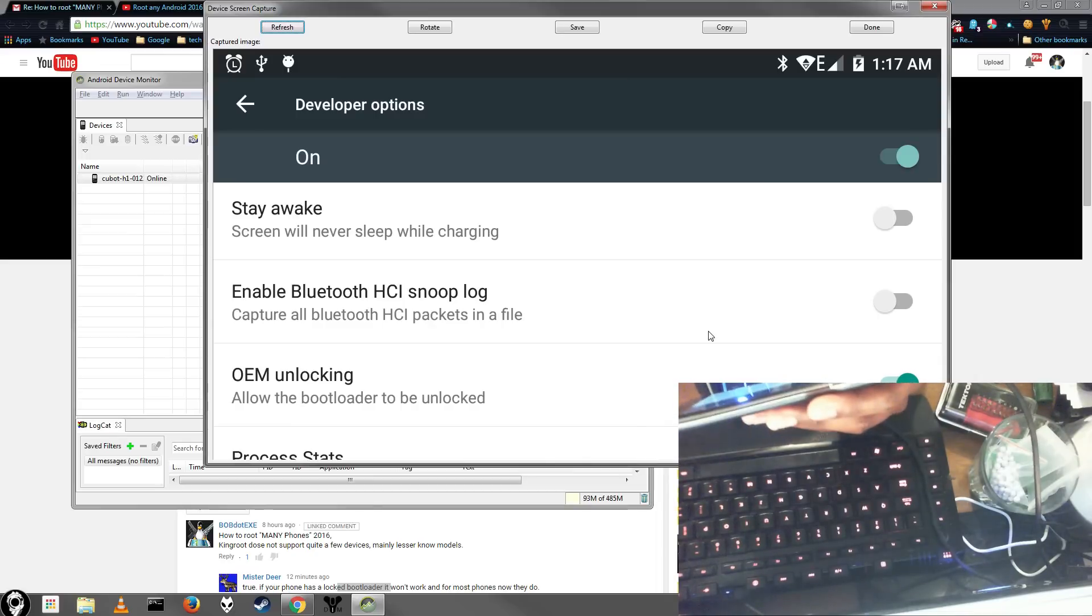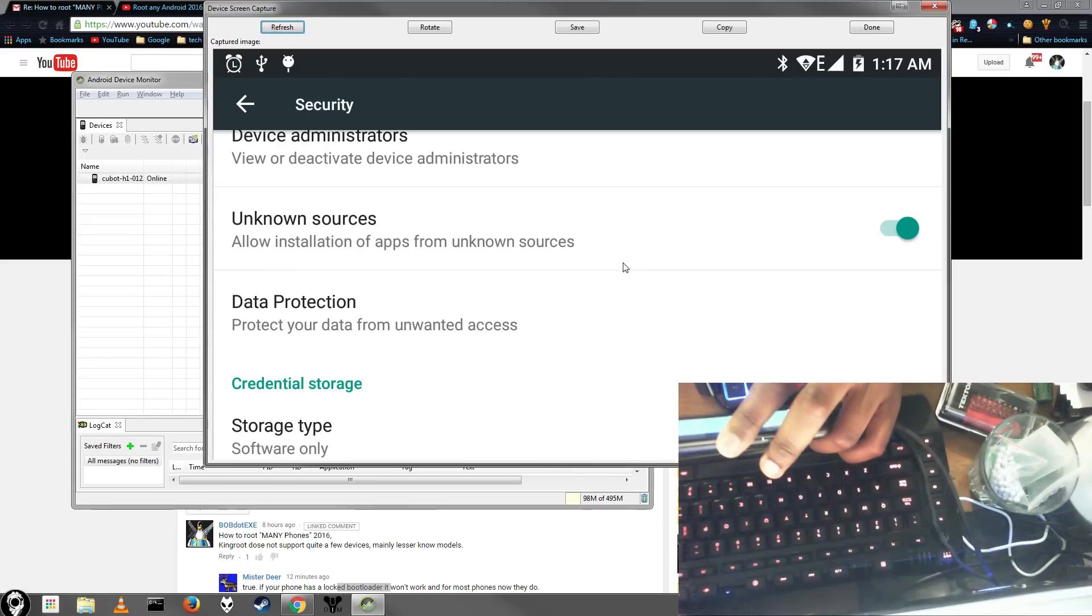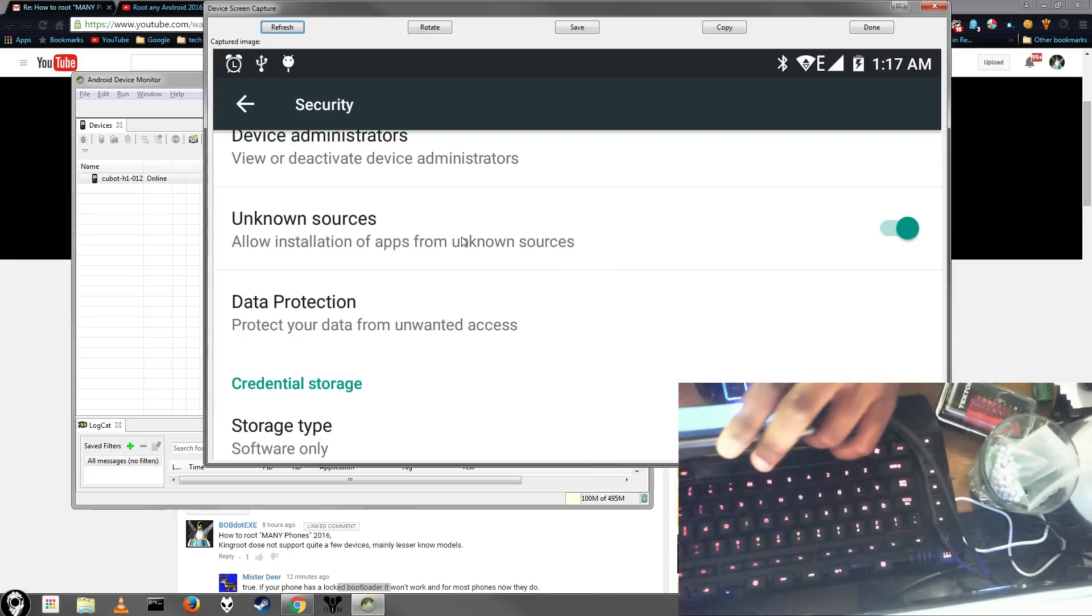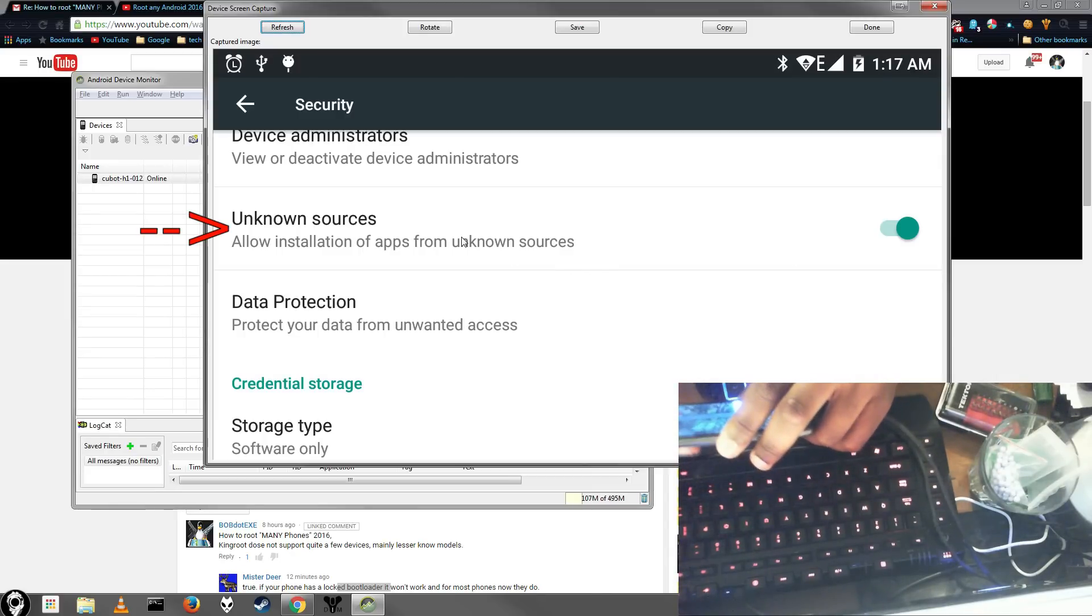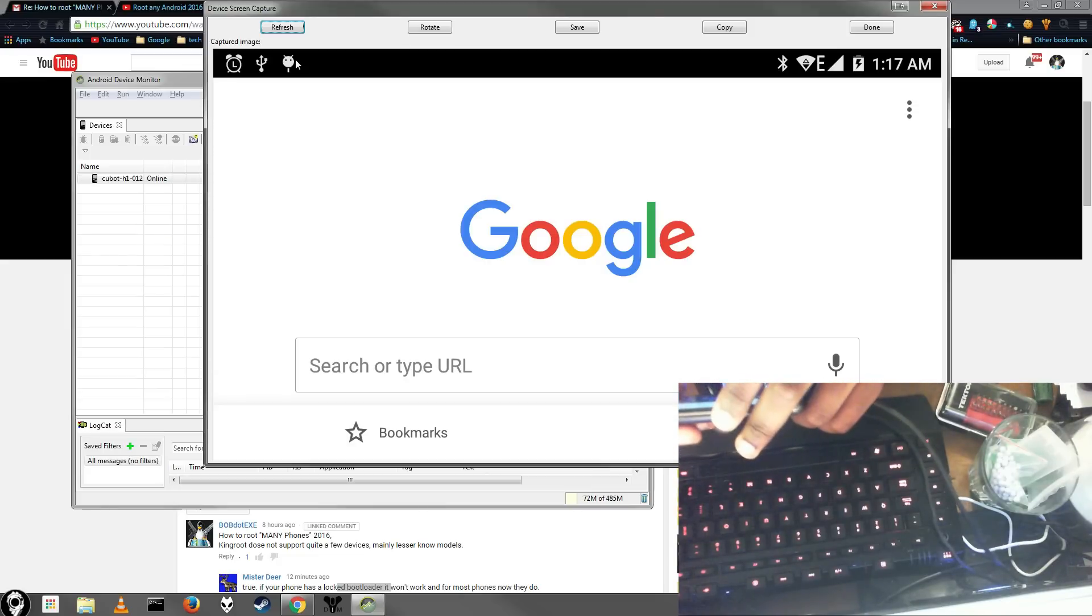Once you have that enabled, you want to go back and go to Security Settings. From Security Settings, you'll want to find an option that says Allow Unknown Sources or just Unknown Sources. Make sure you have that checked. And once you have those two things set up, you should be good to go.